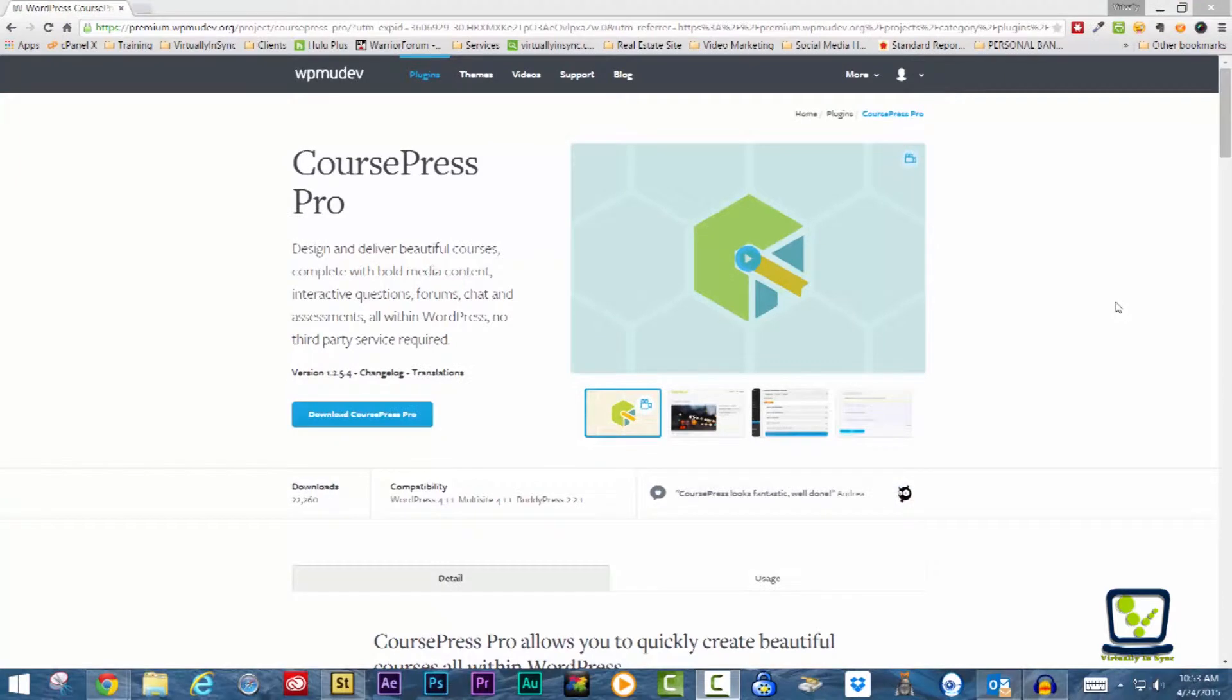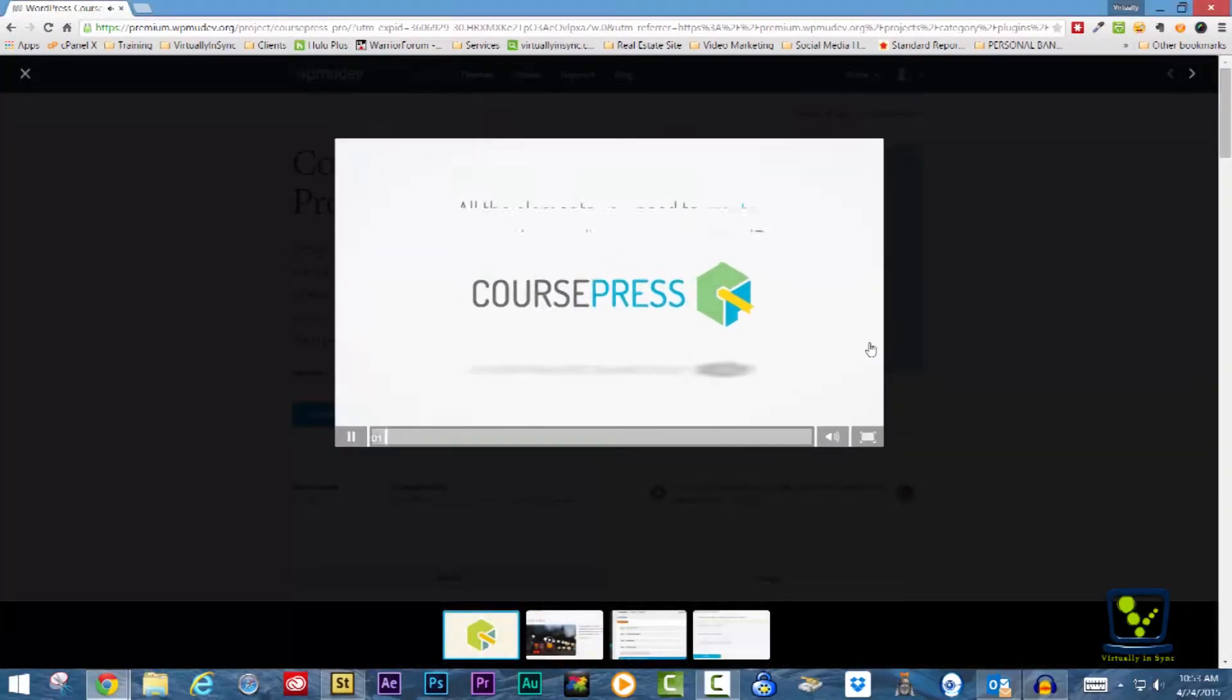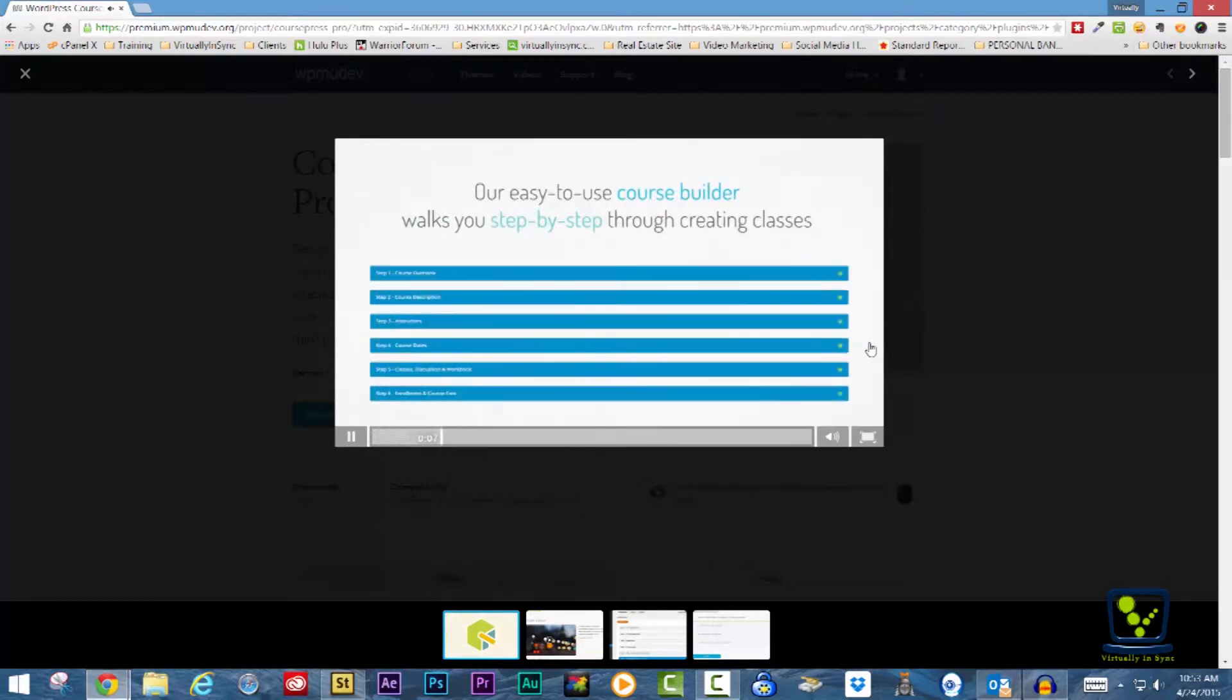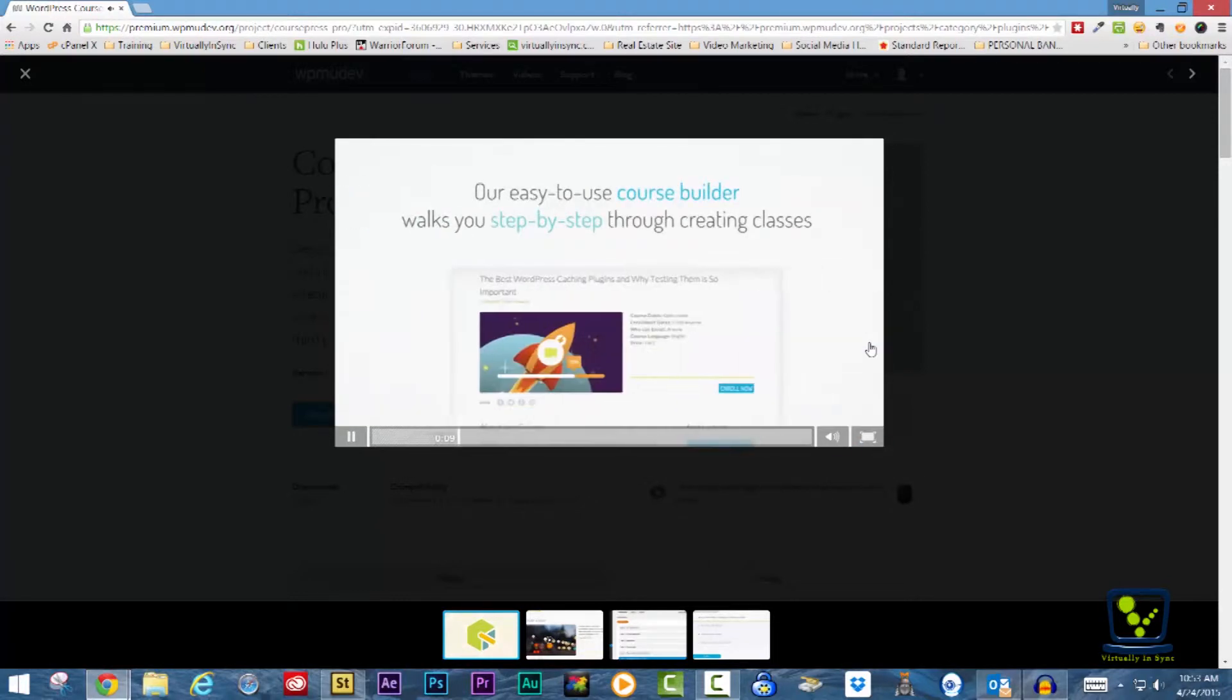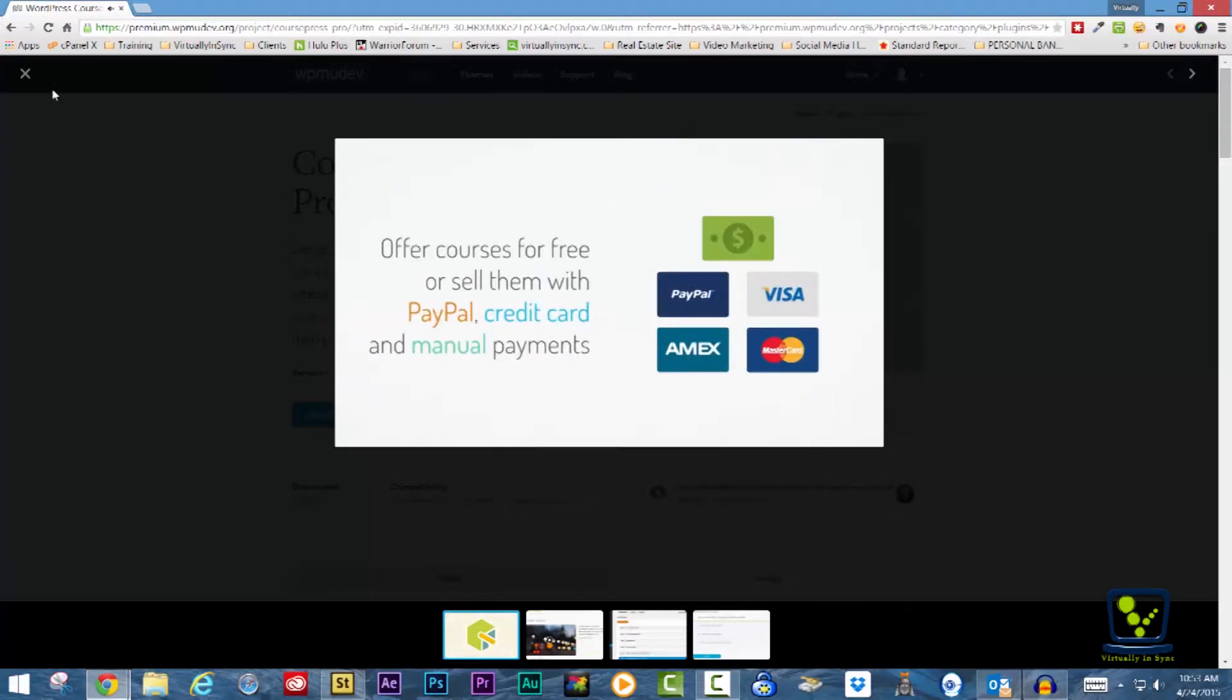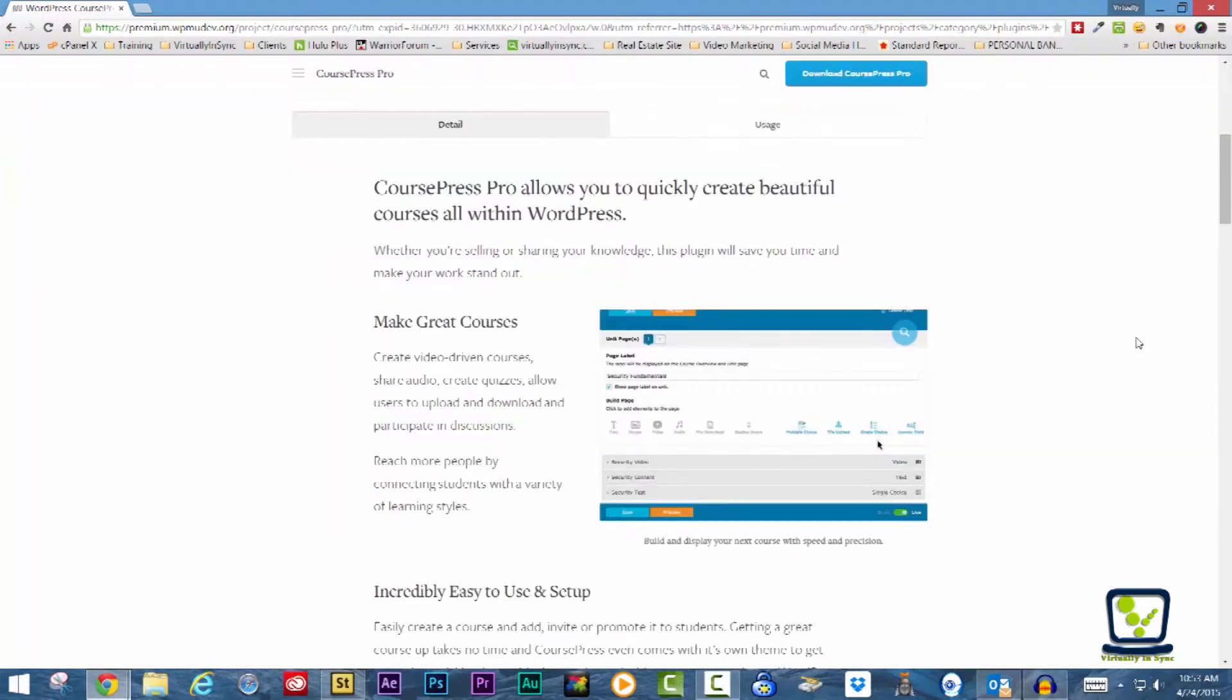Coursepress Pro allows you to quickly create beautiful courses all within WordPress. Whether you're selling or sharing your knowledge, this plugin will save you time and make your work stand out.